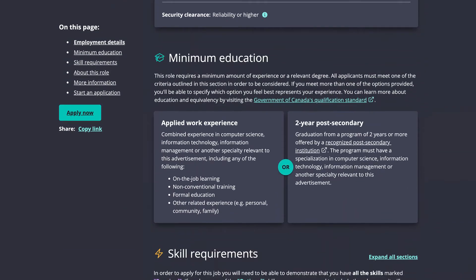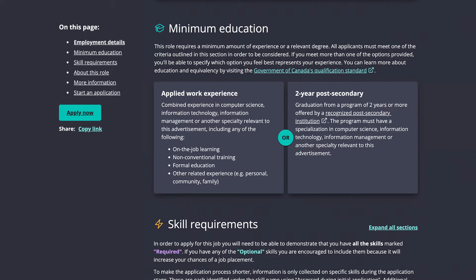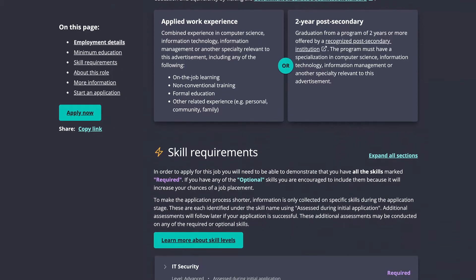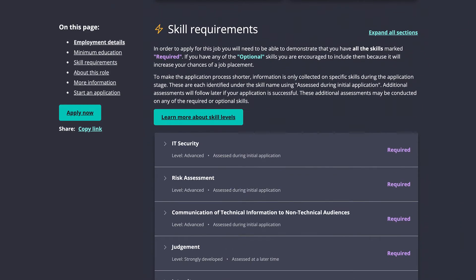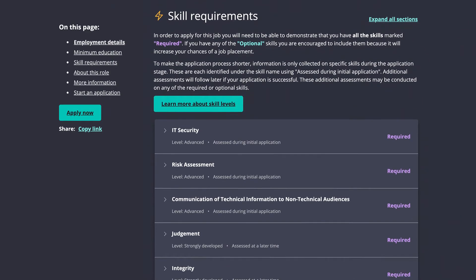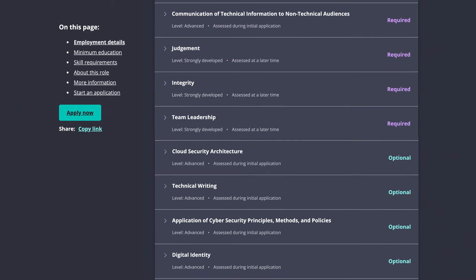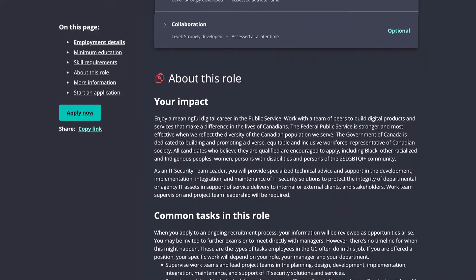Read the poster thoroughly, focusing on employment details, minimum education, skills requirements, and work tasks.